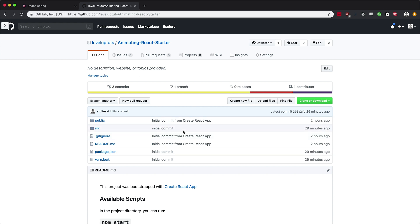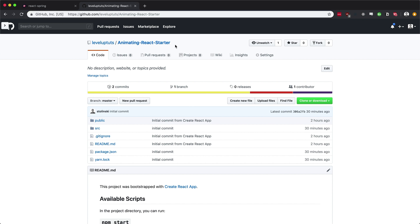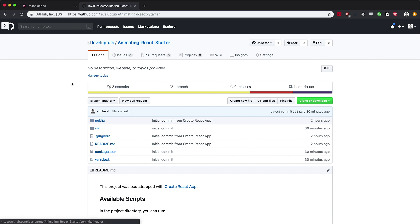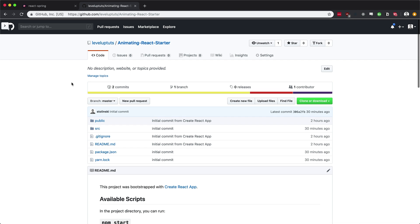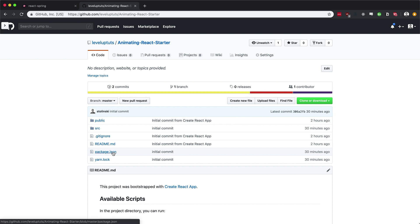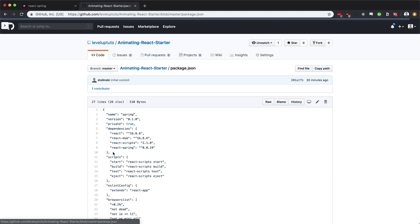It's a starter kit. It's available on Level Up Tutorials. And if you're expecting something major, it's not going to be major. All this is is a Create React app with some basic CSS styles that we're going to be using, along with some versions.